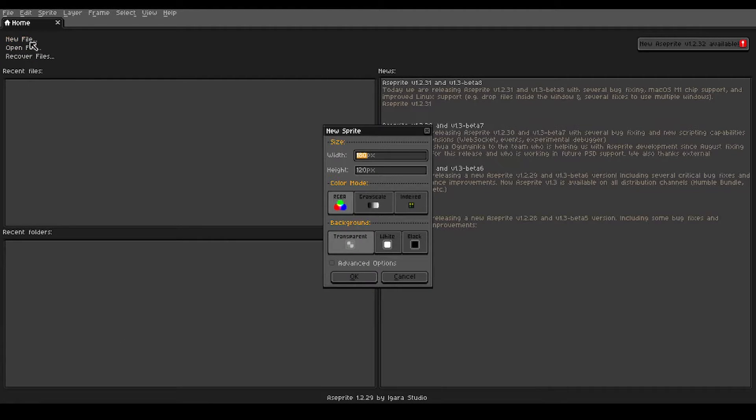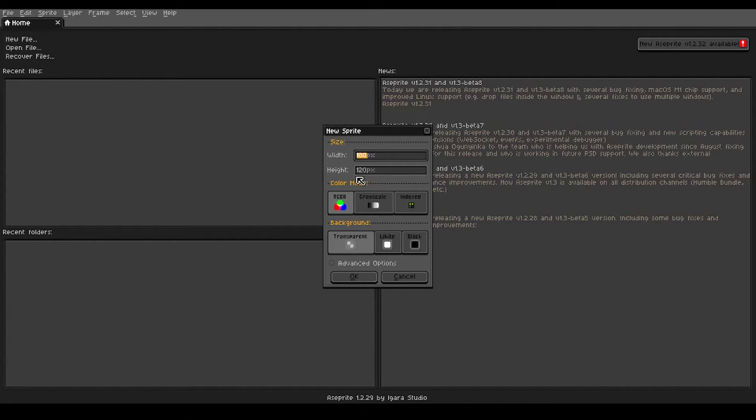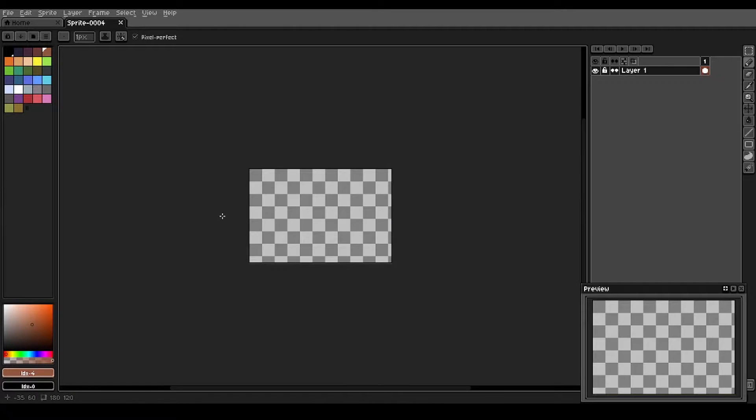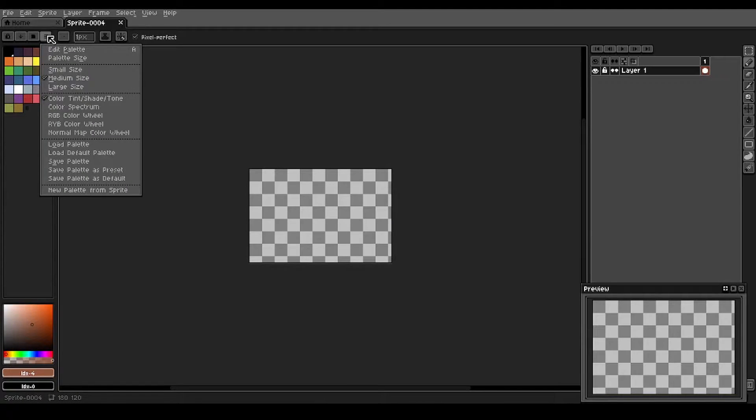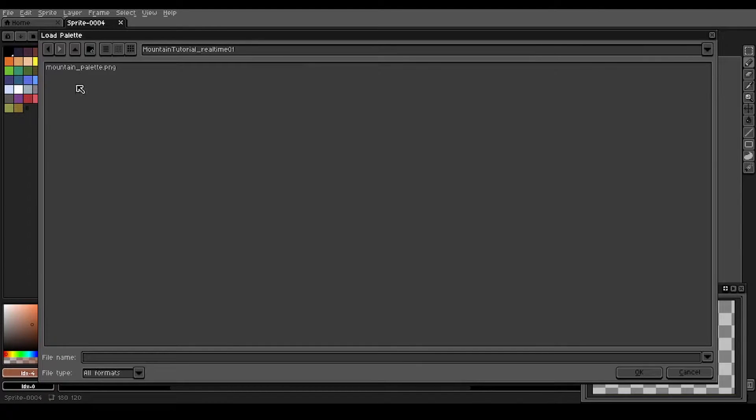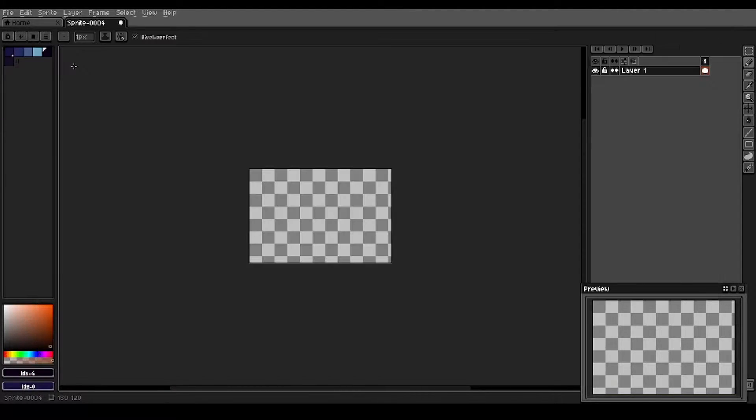We go up to new file, we're doing a 180 pixel by 120 pixel canvas. We're going to load in our palette here by going to the hamburger menu, load palette, and we'll select our mountain palette.